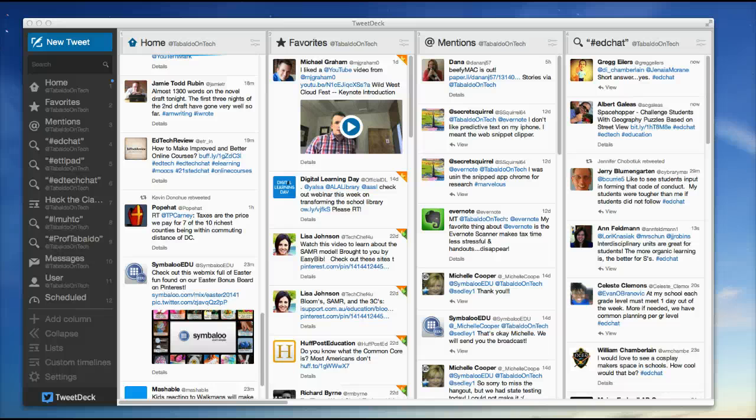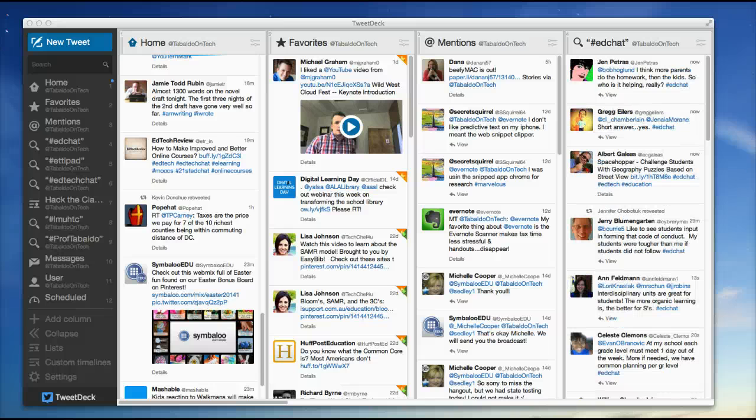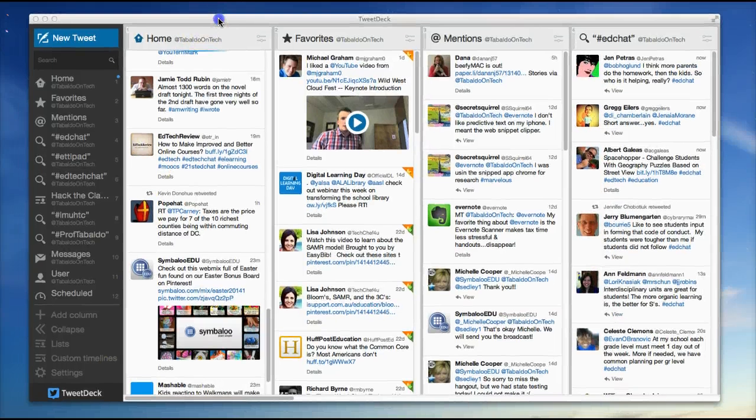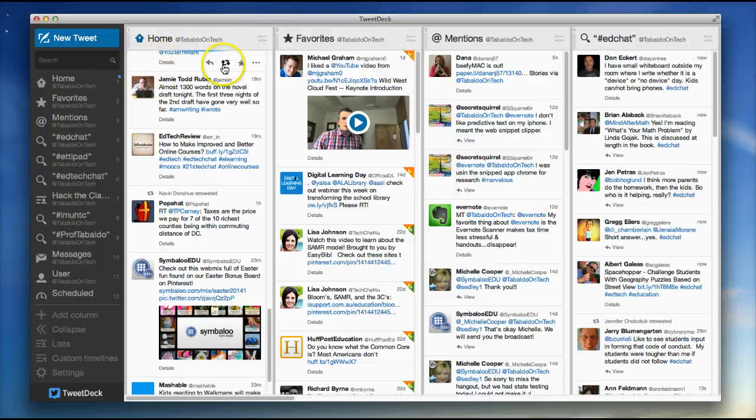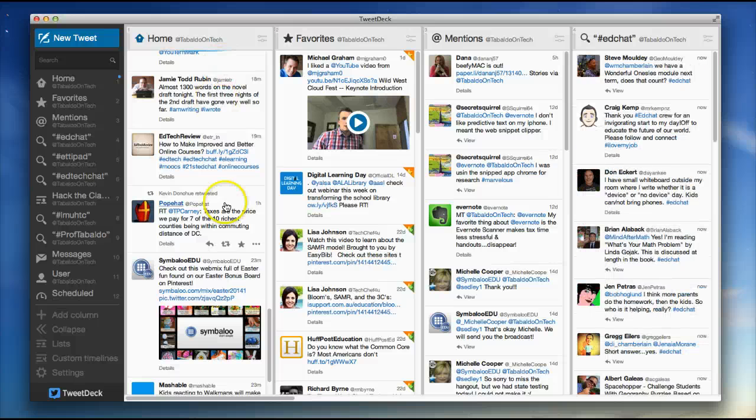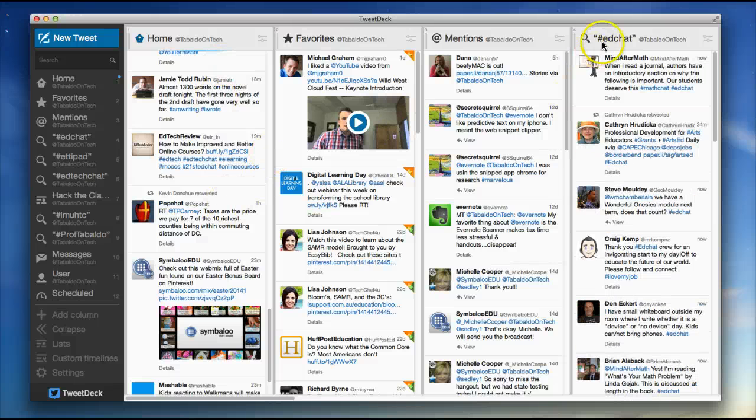TweetDeck is an app that you can download on your Mac and it can be used to basically follow your Twitter feed and actually follow some chats that are happening.